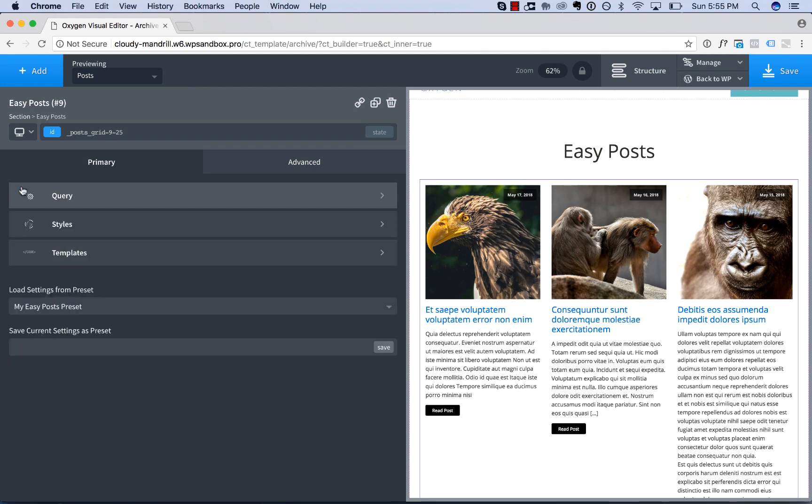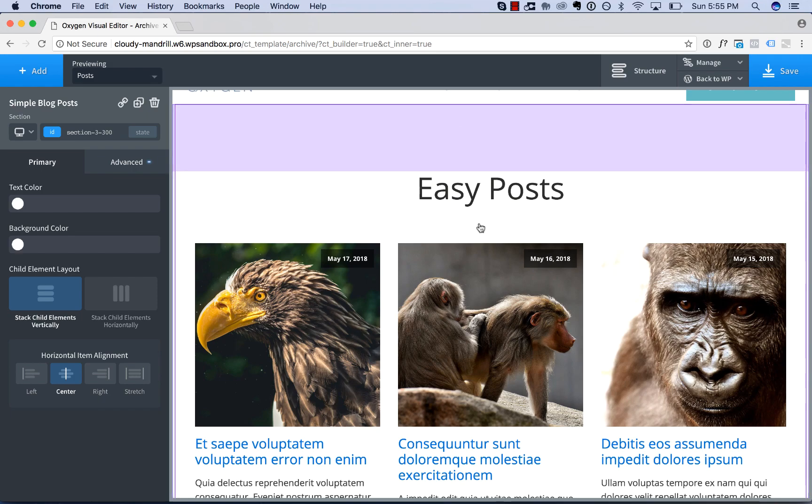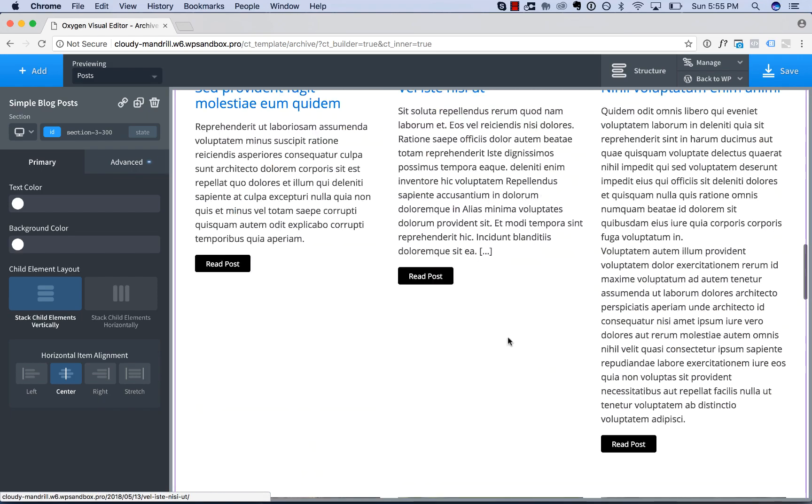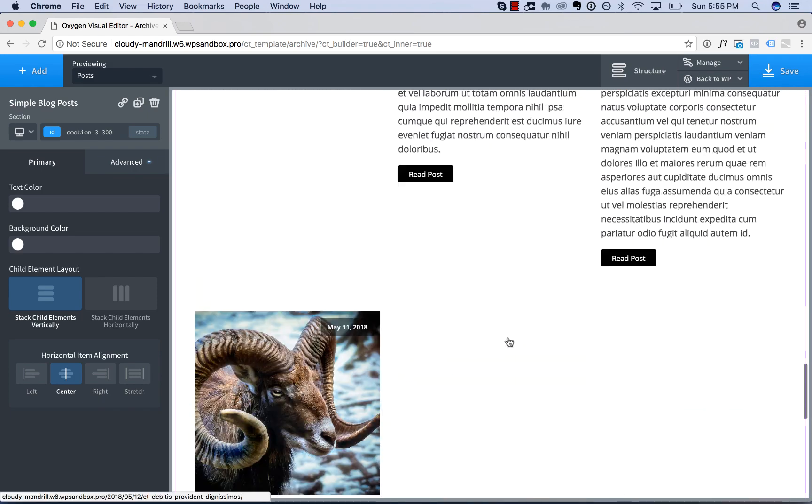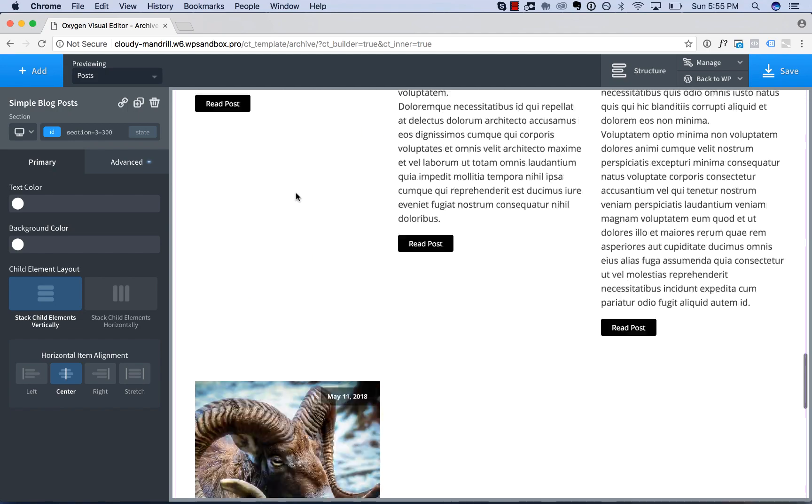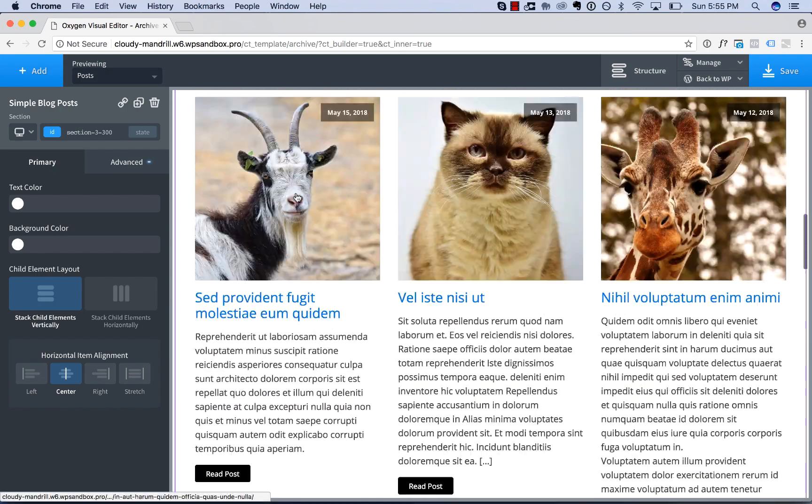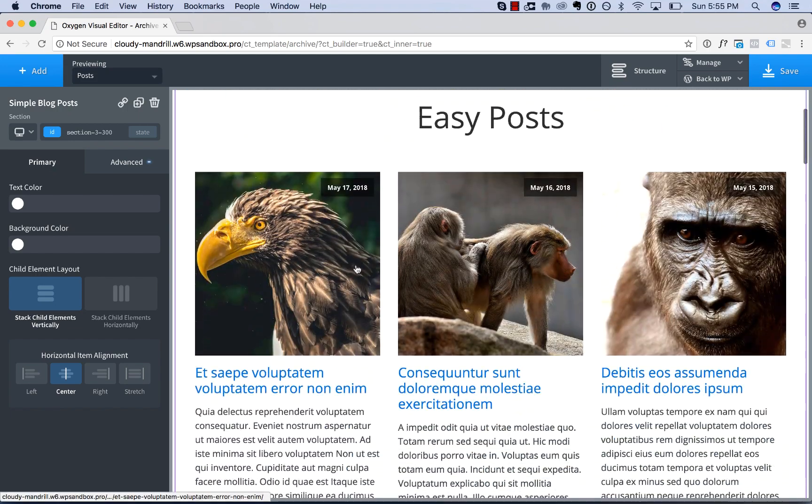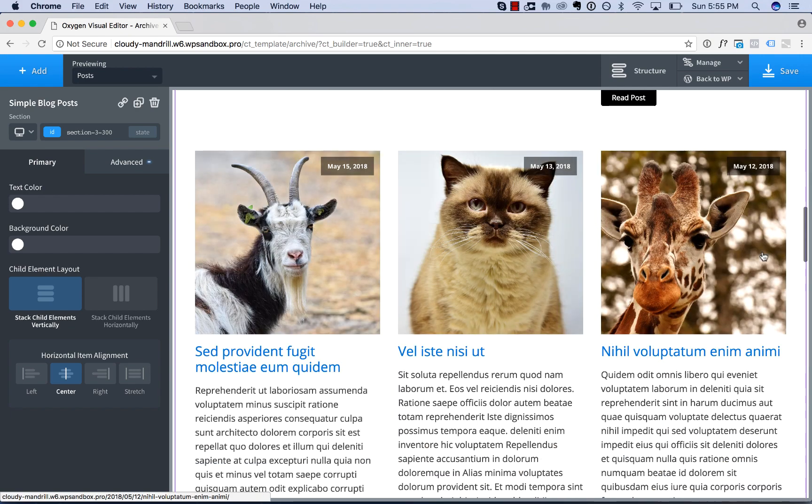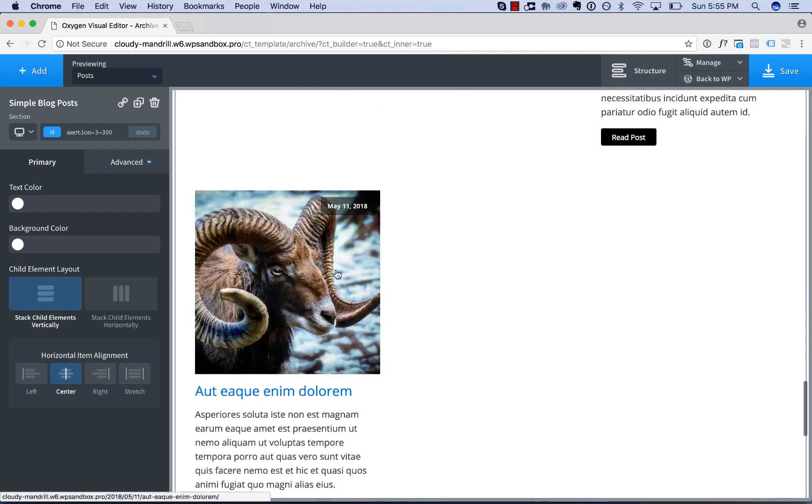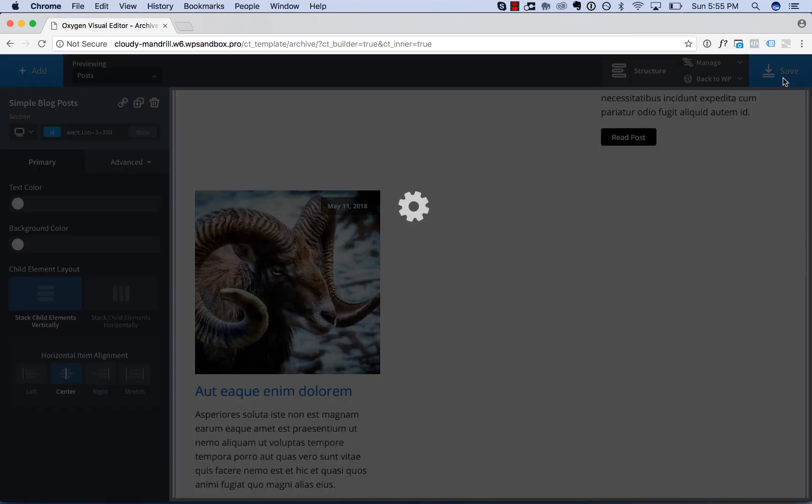And then the last thing I want to go over is pagination. So right now, WordPress by default shows 10 posts per page. But if I display them in a three by three grid like this, you get this orphan at the bottom. So really, we should be showing nine per page. So the way we change that setting,